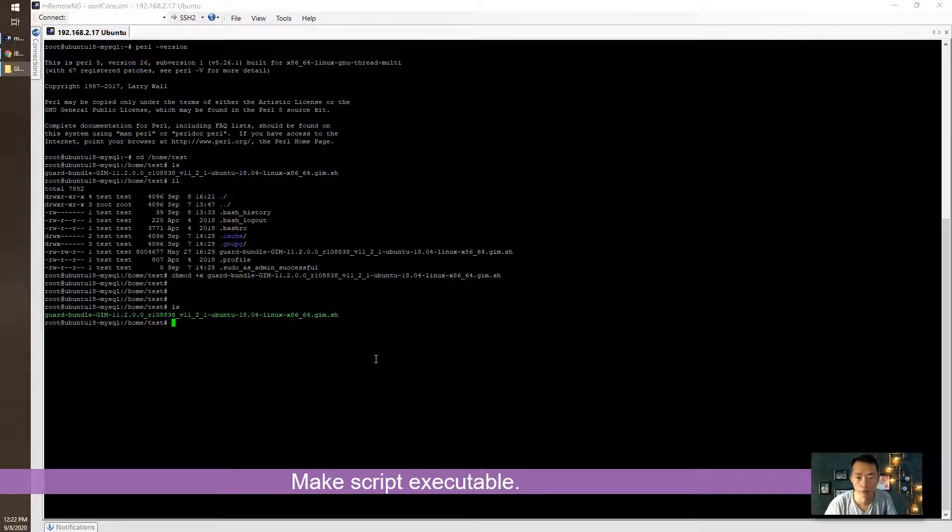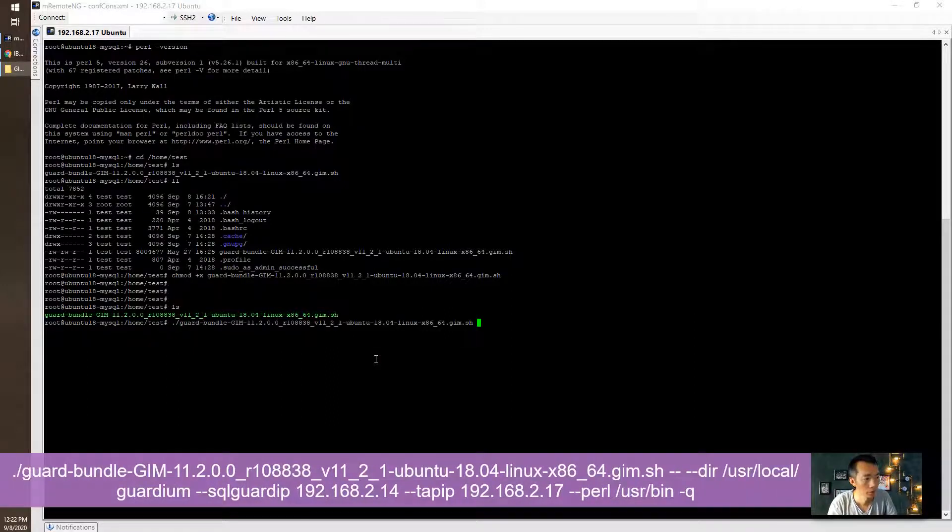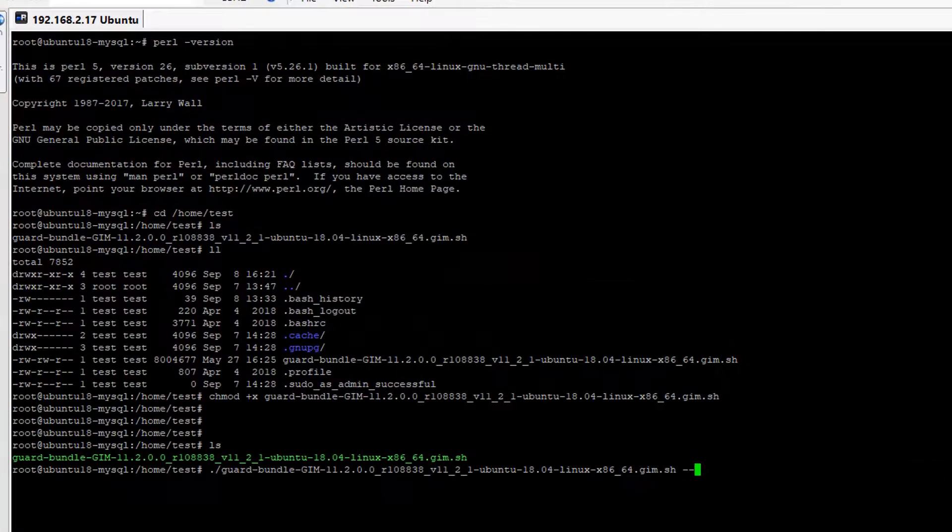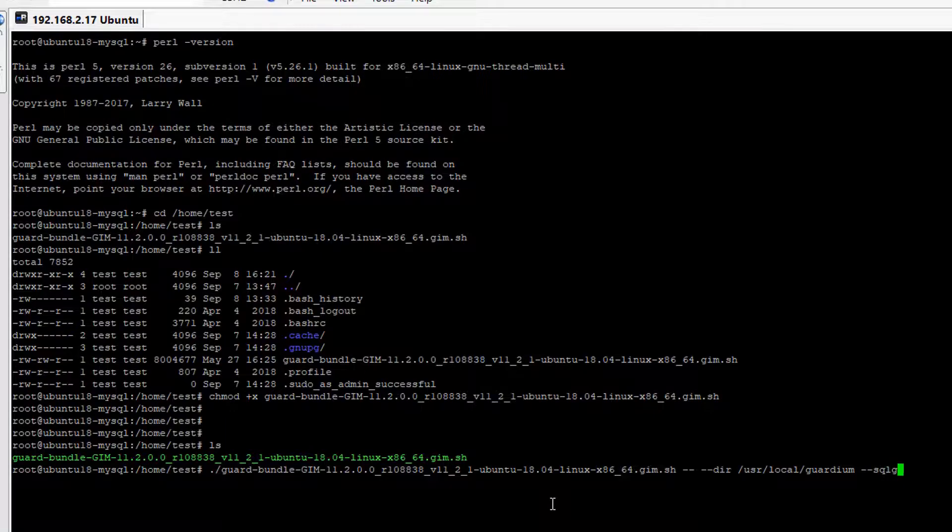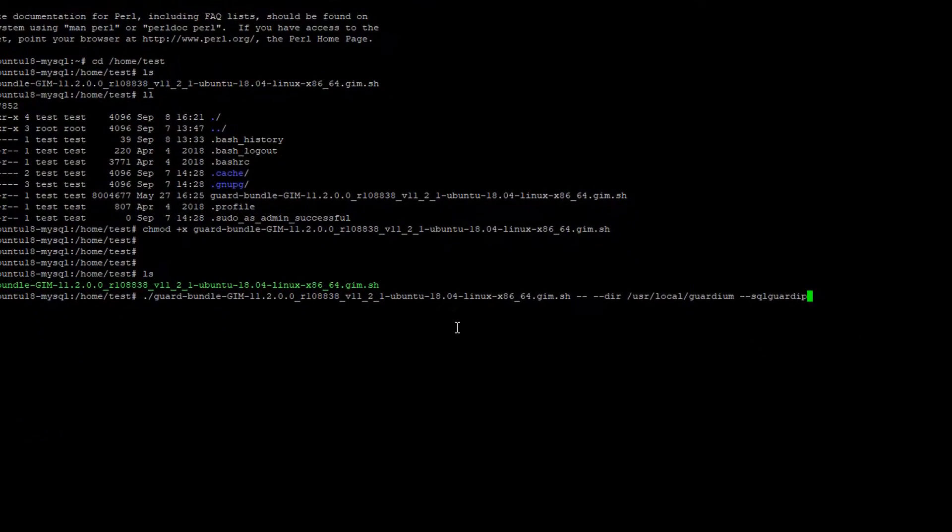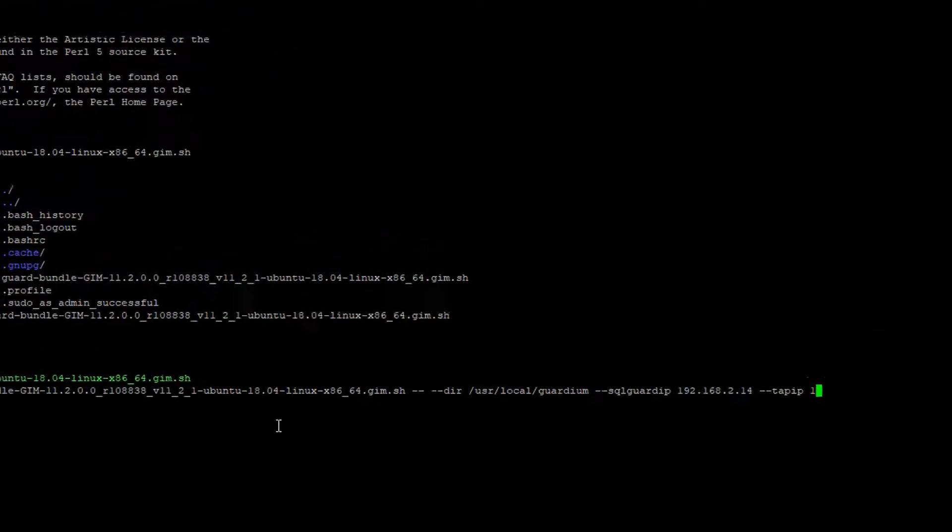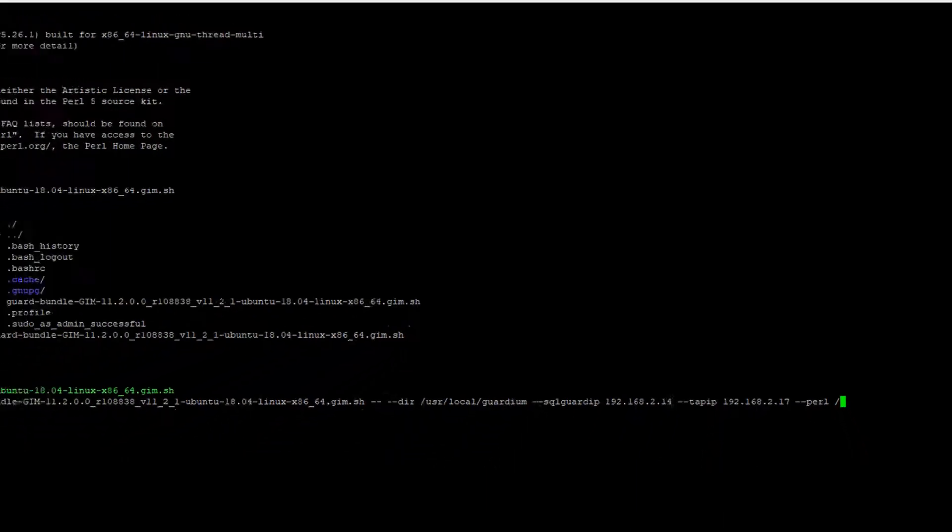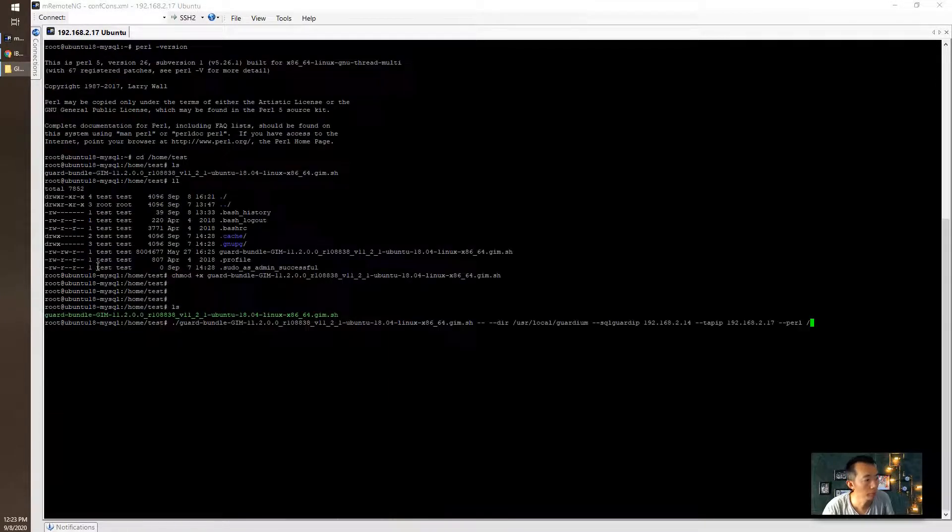Now we're gonna run it with some parameters. First we use dir folder can be usr local and then we got our Guardian's IP 14 and our tap IP will be 17 local IP and also our Pearl IP which we got usr bin perl folder.